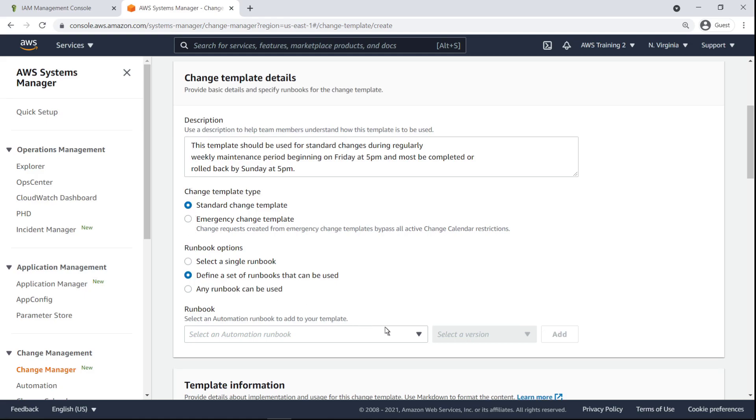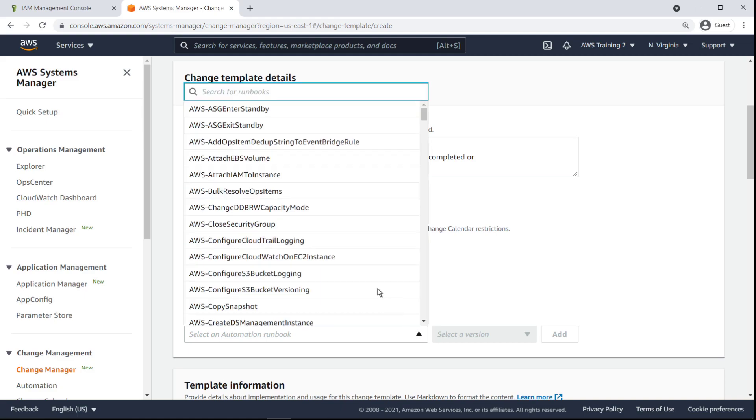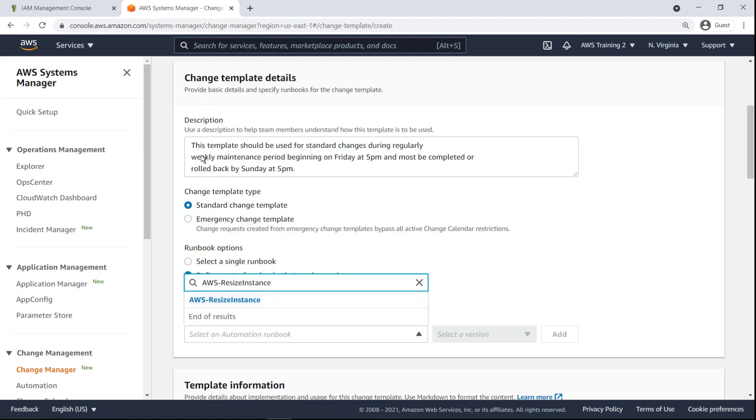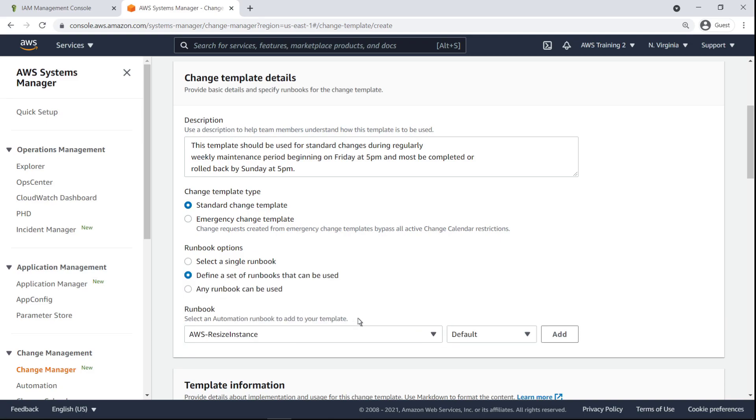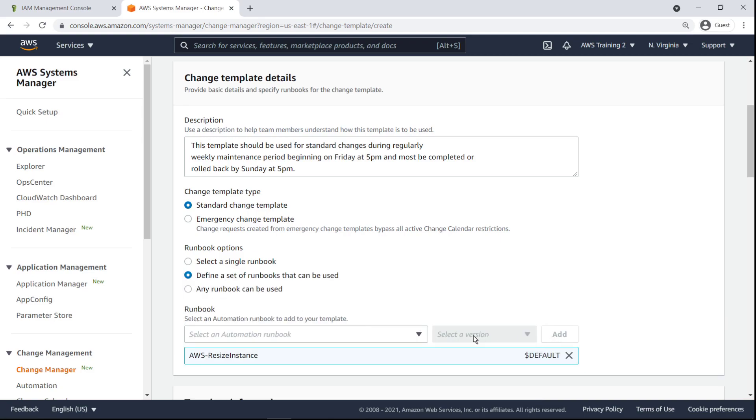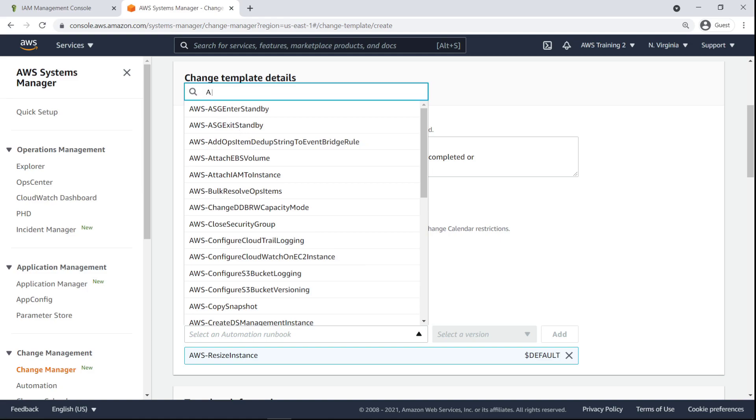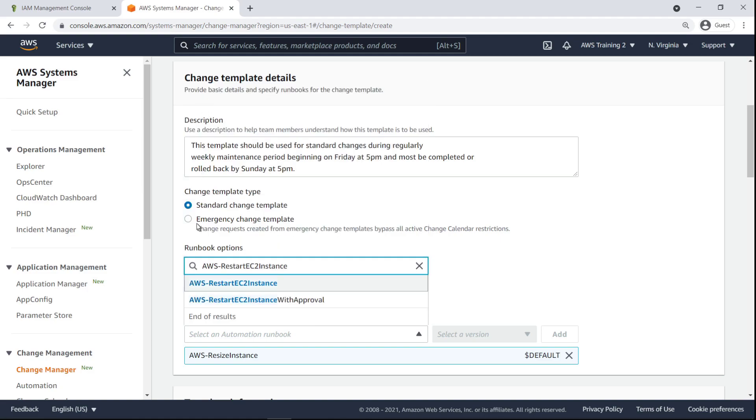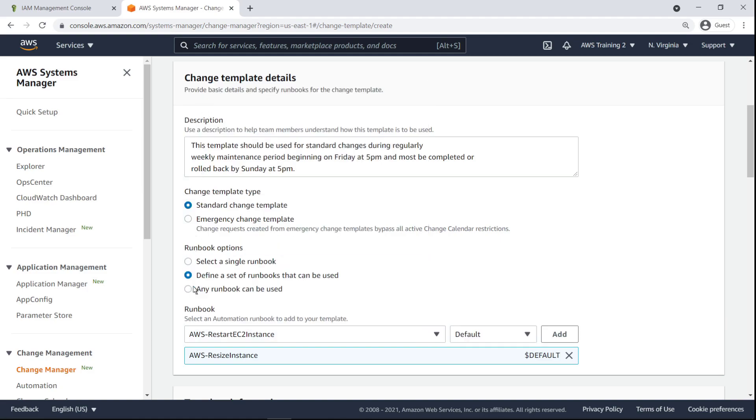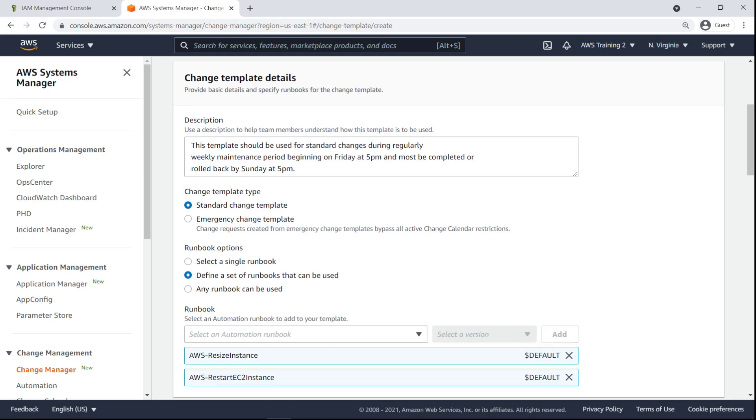The template can include one specific runbook, a set of designated runbooks, or all runbooks. The purpose of our change template is to reboot or resize an EC2 instance, so let's select the most pertinent runbooks for those tasks. Different versions may optionally be specified for selected runbooks. In this case, we'll use the default versions.